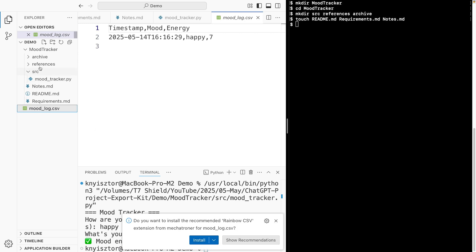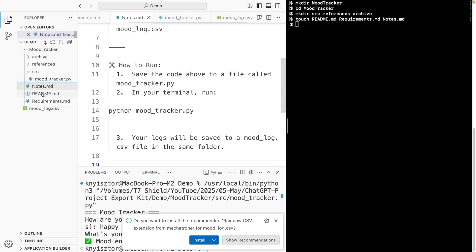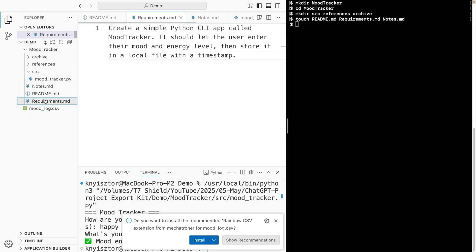now we have our project nicely set up. We have the source, the notes, readme file, requirements.